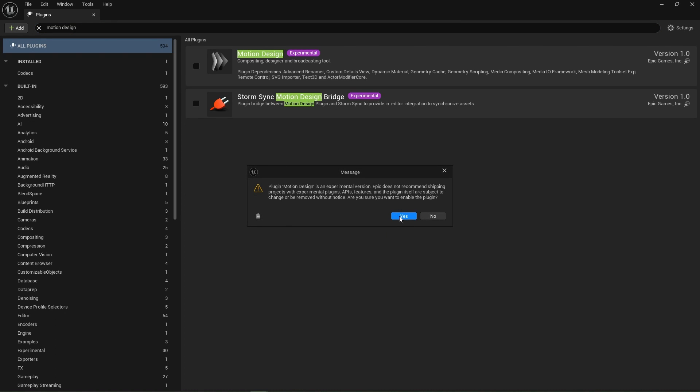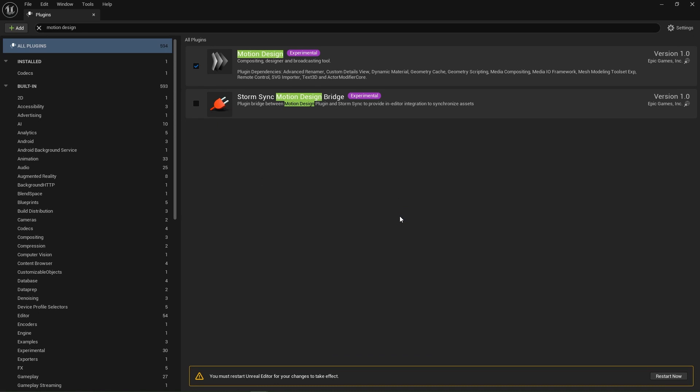In a later video, I will explain and discuss storm sync. You can turn it on now if you like. We'll turn it on in a future video. Restart your editor.